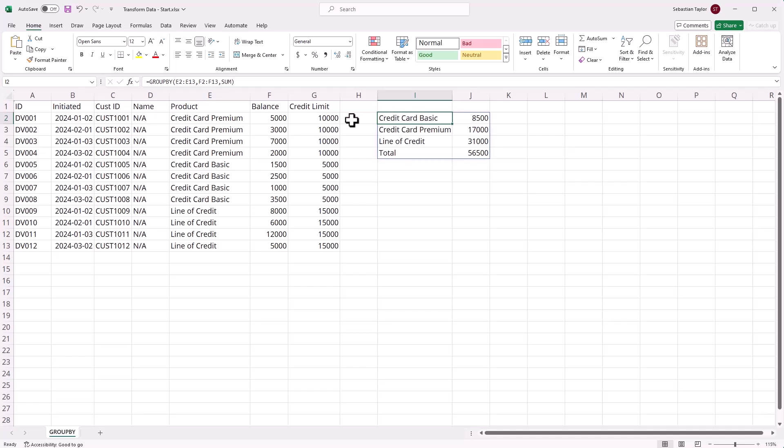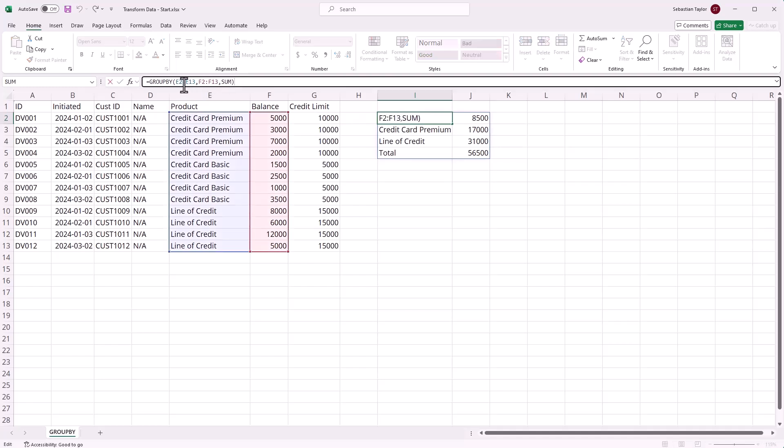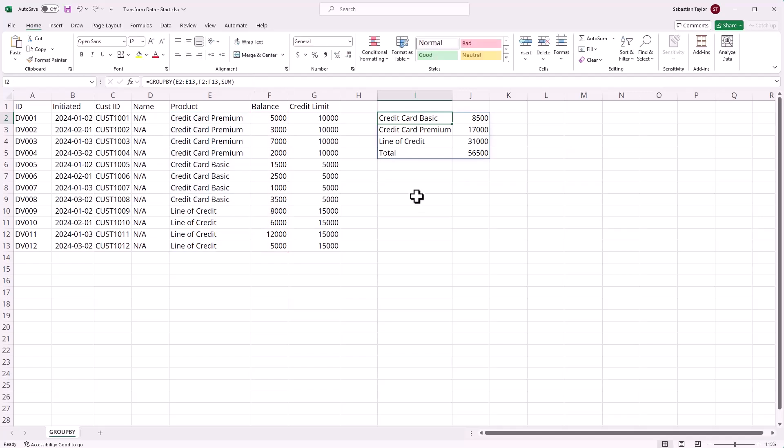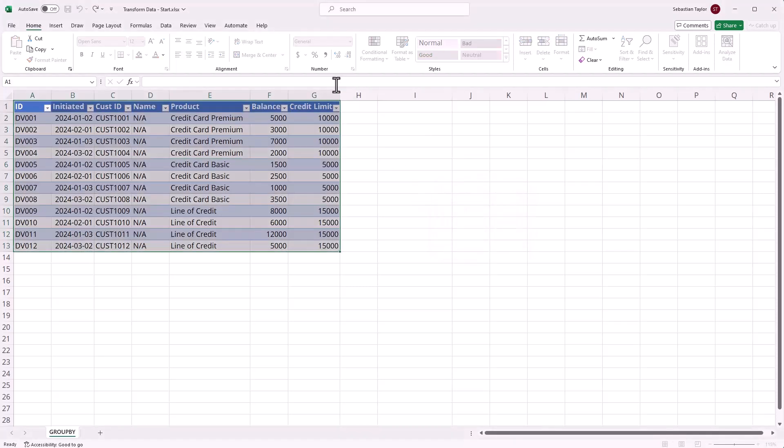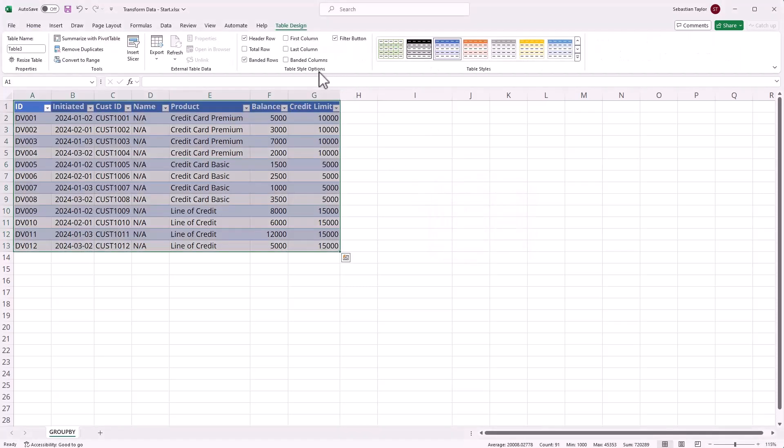When we look at the formula in the GROUPBY, we can see we're just referring to cell ranges which aren't particularly helpful. One trick we can do is click on the table, use our Ctrl+T shortcut, and format this as a table.